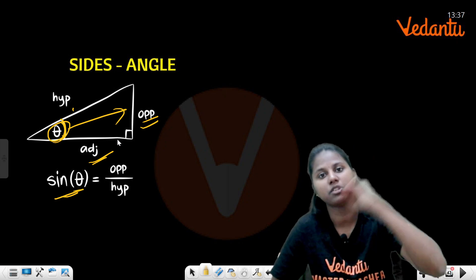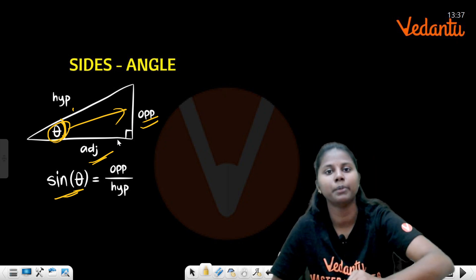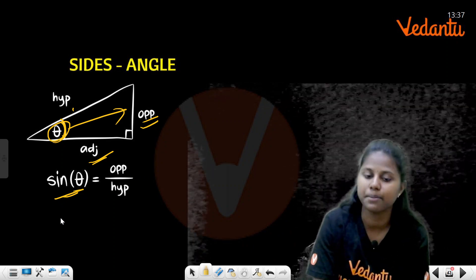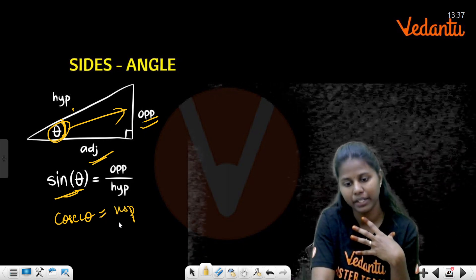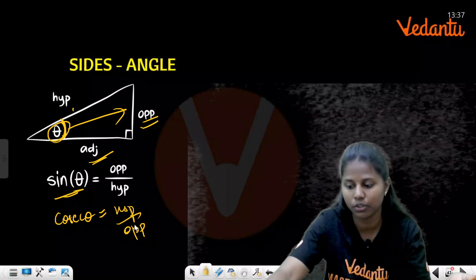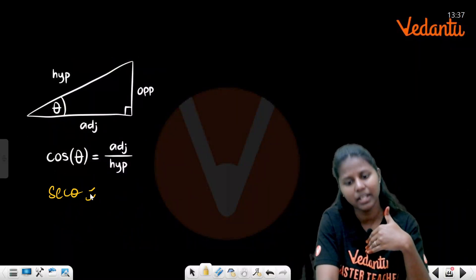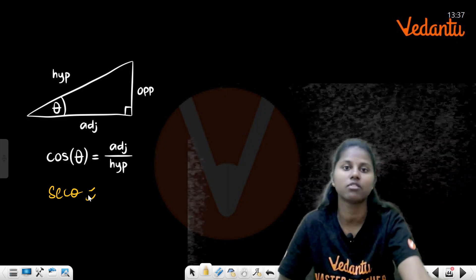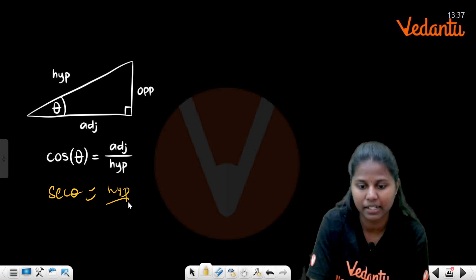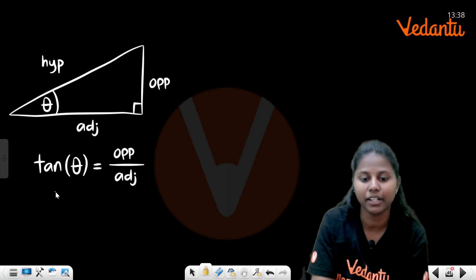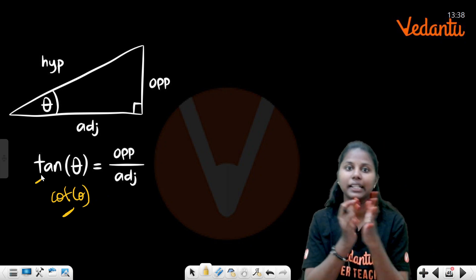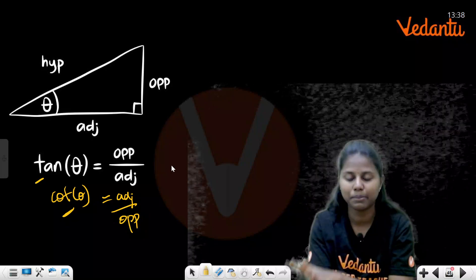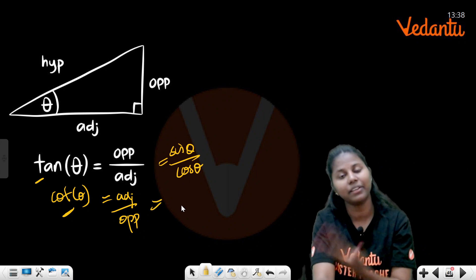In addition to these three, there are reciprocal ratios. The reciprocal of sin is cosecant (hypotenuse/opposite), the reciprocal of cos is secant (hypotenuse/adjacent), and the reciprocal of tan is cotangent (adjacent/opposite). Also, tan = sin/cos and cot = cos/sin.